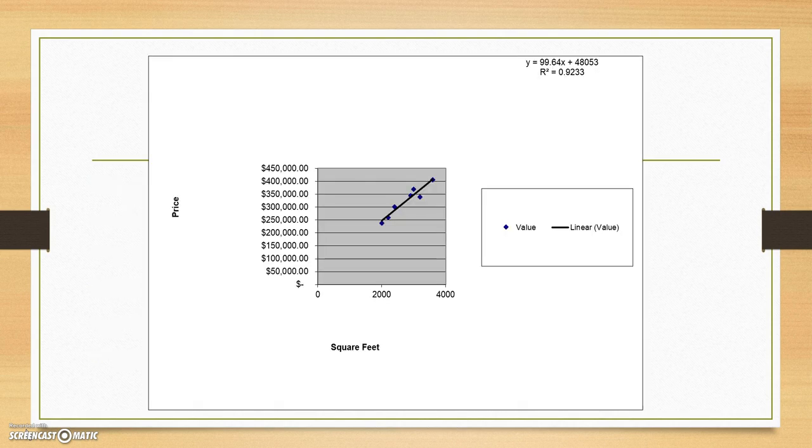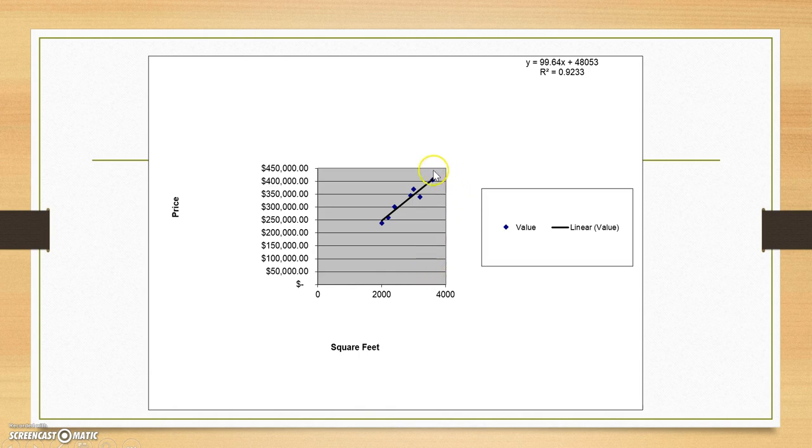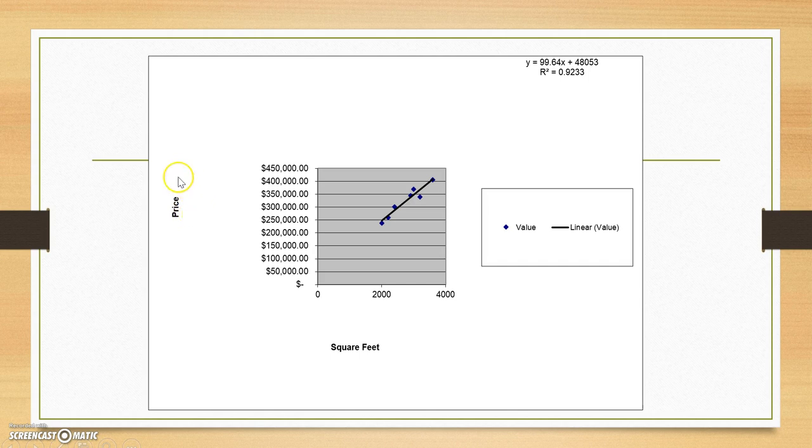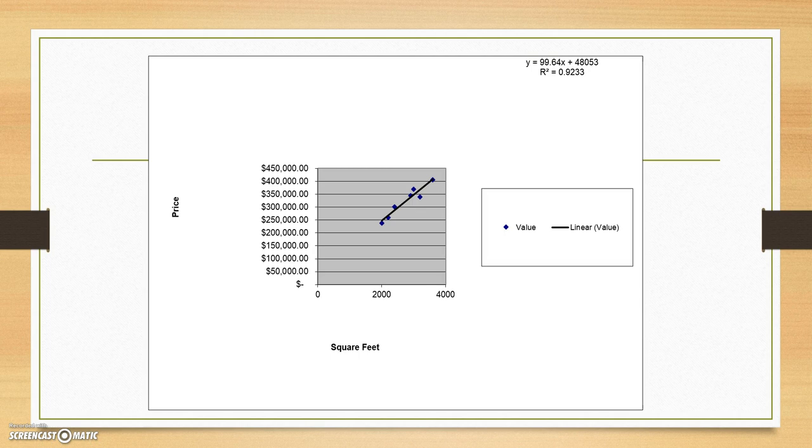So this regression model is using the square footage of houses to see if it predicts the selling price of that particular house. So notice we have our points plotted on a scatter graph and we have a line going through that best connects them. This line is our regression line. We also have a regression equation up here. Excel has told us that Y, which remember Y is your dependent variable, which in this case is the selling price of the house, price of the house is along the Y axis. So Y equals 99.64X plus 48,053. So let's break each of these down.